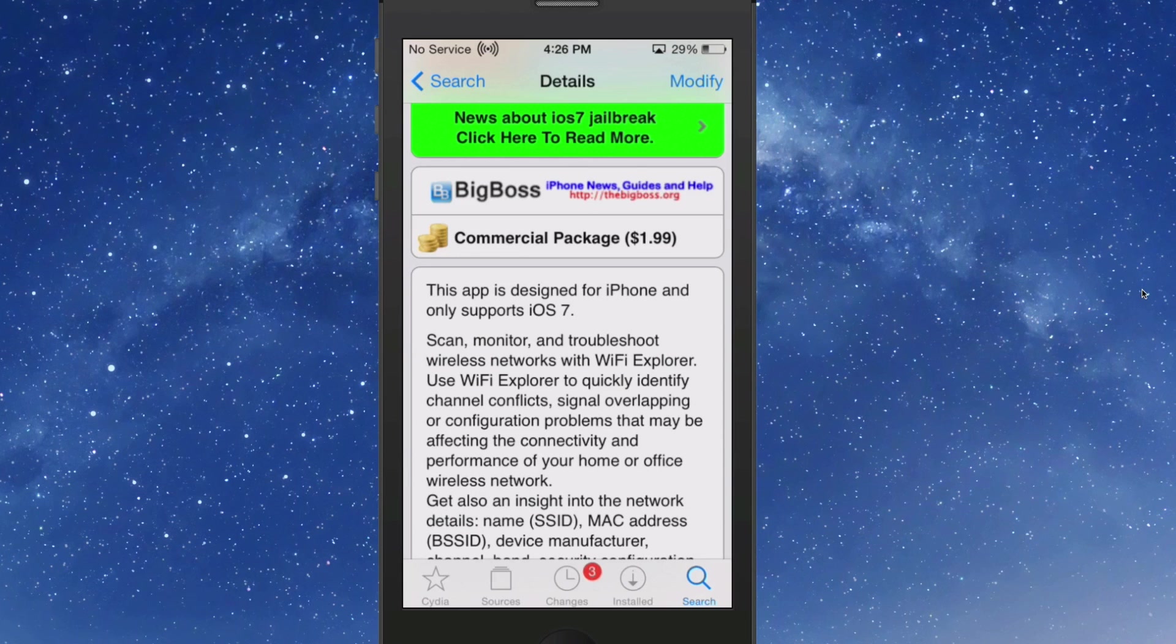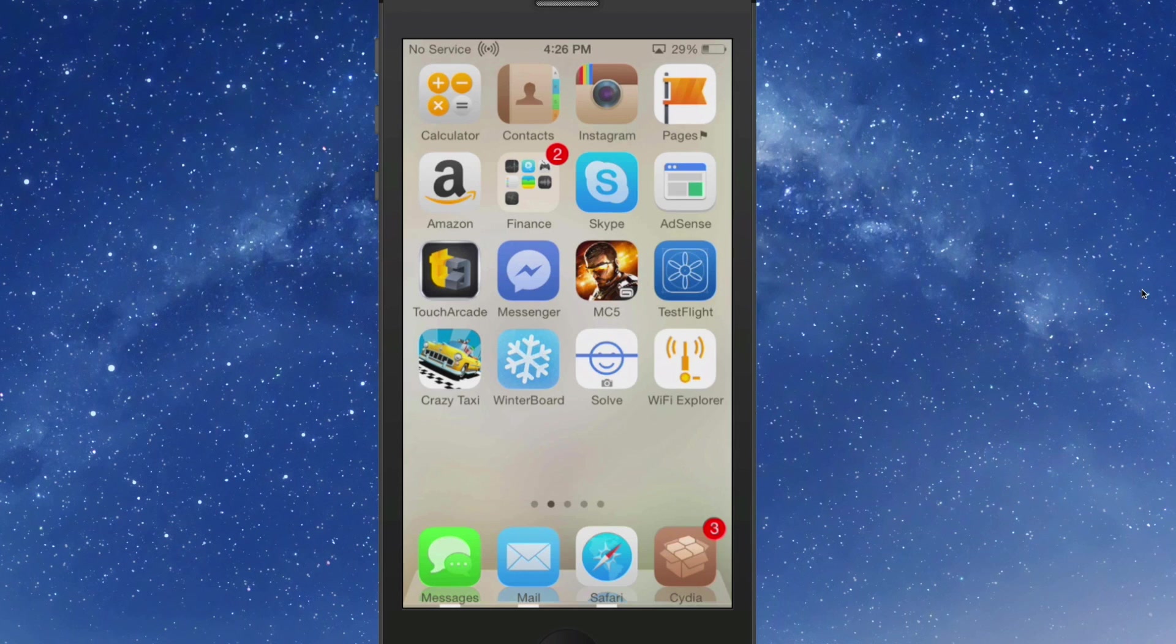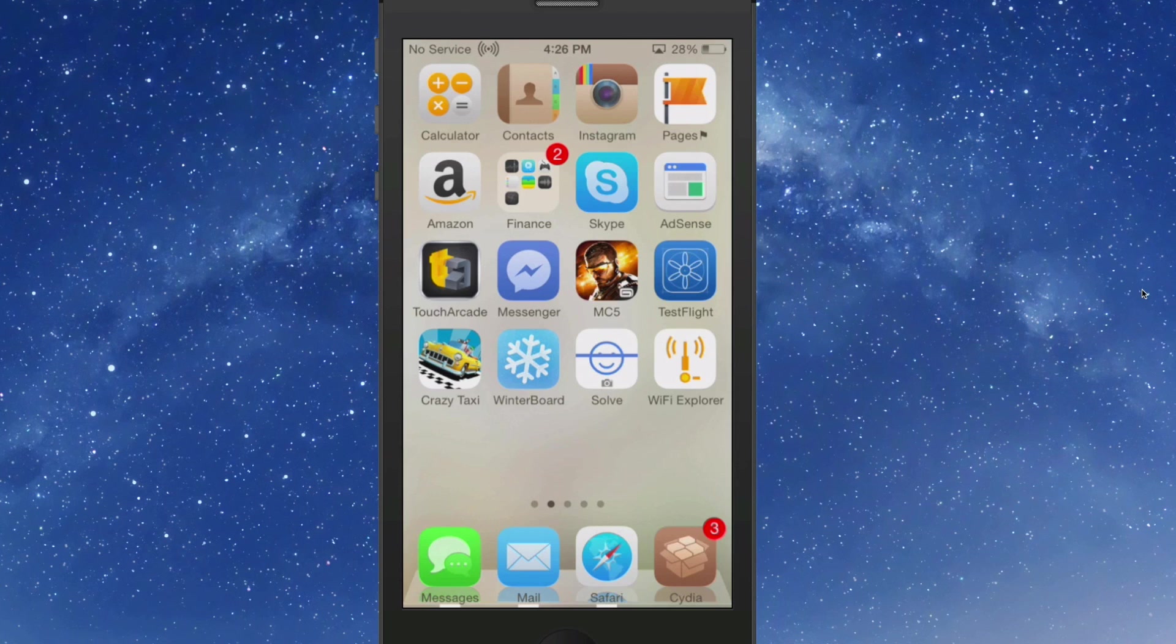I'd like to point out this is designed for iPhone and only supports iOS 7. It adds an icon to your springboard, so this is more of an application as opposed to a tweak.